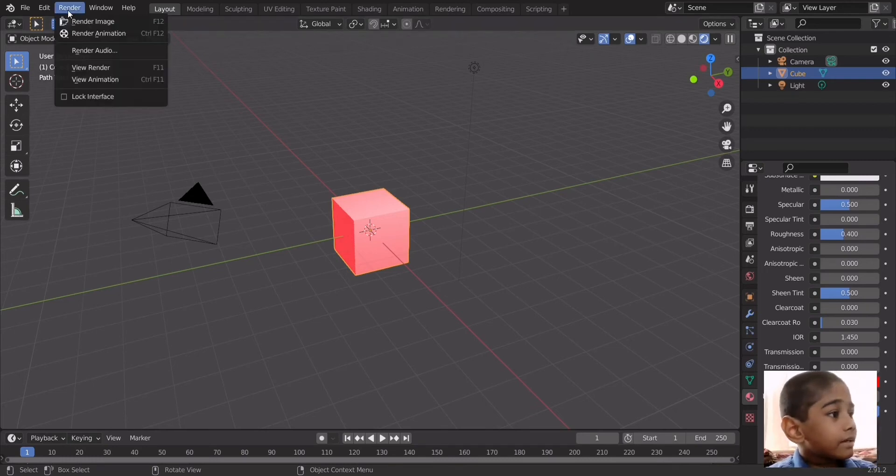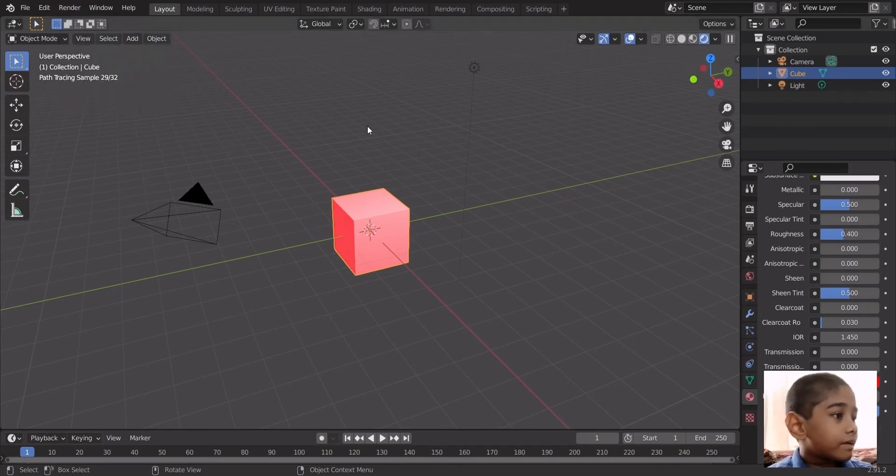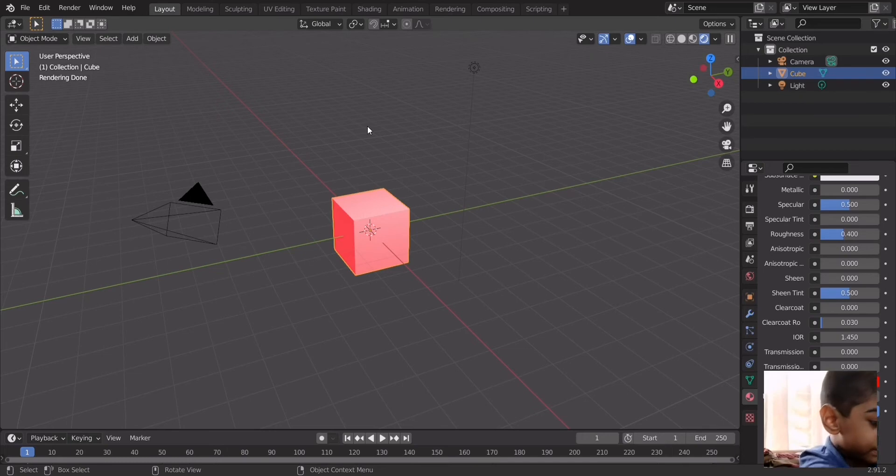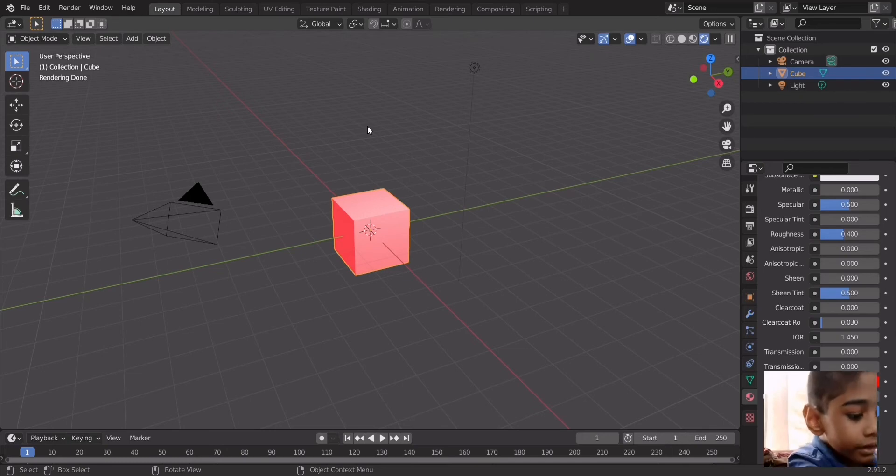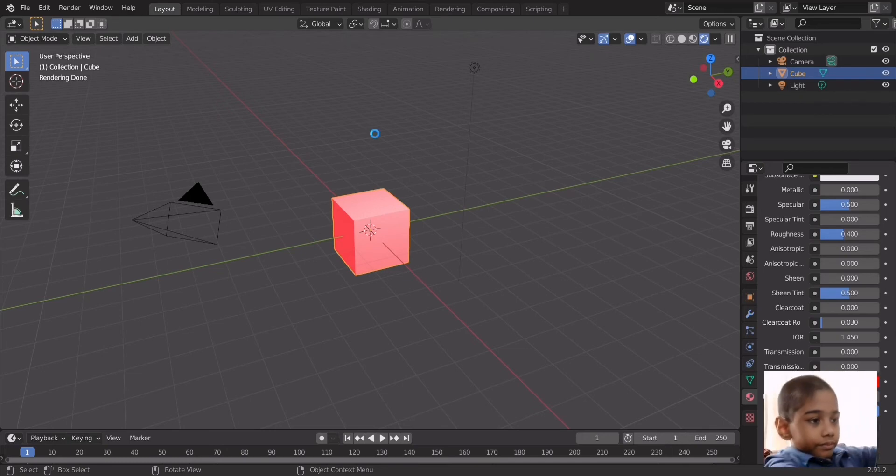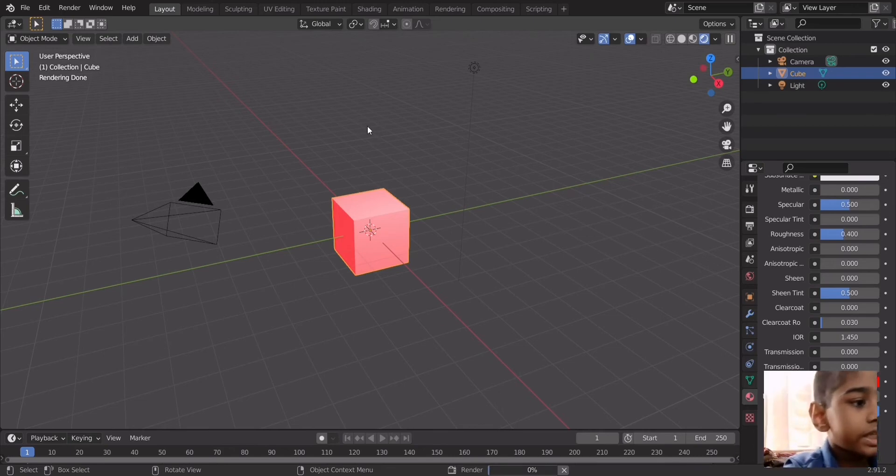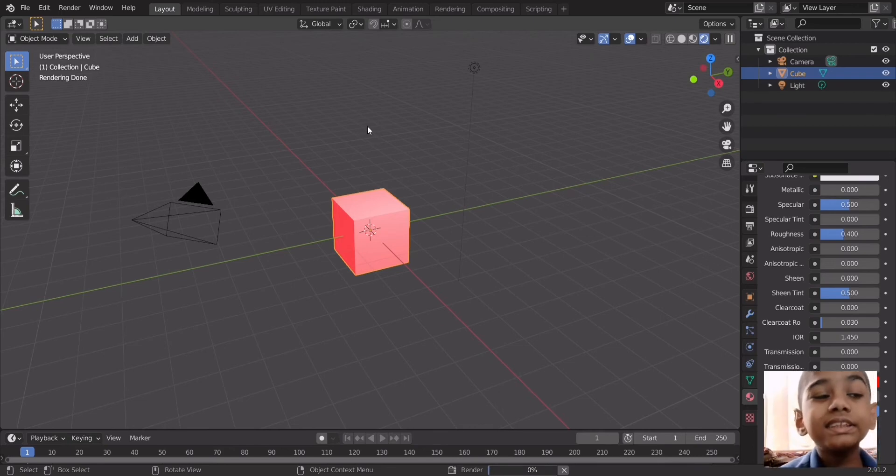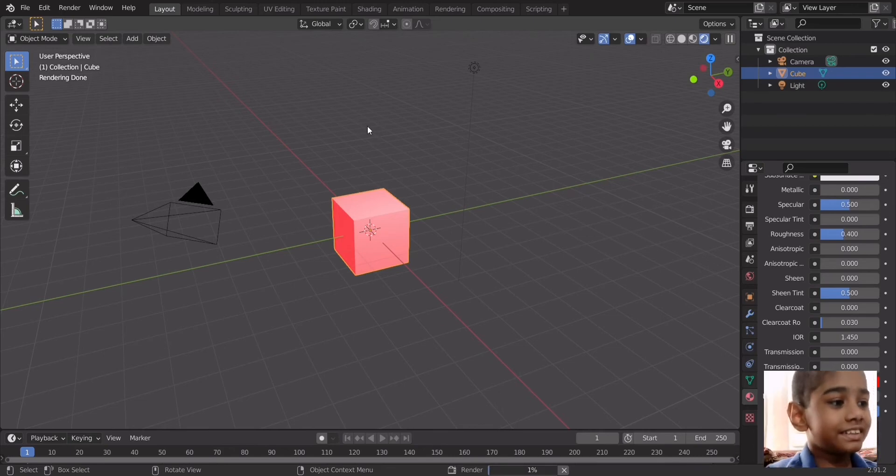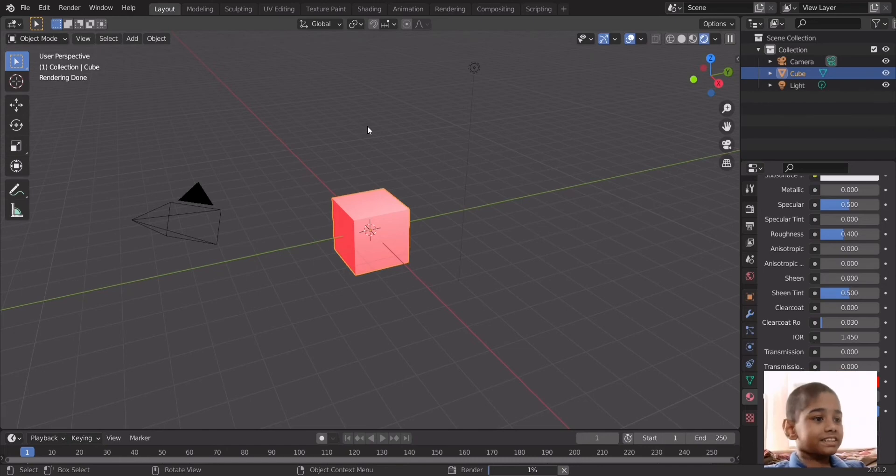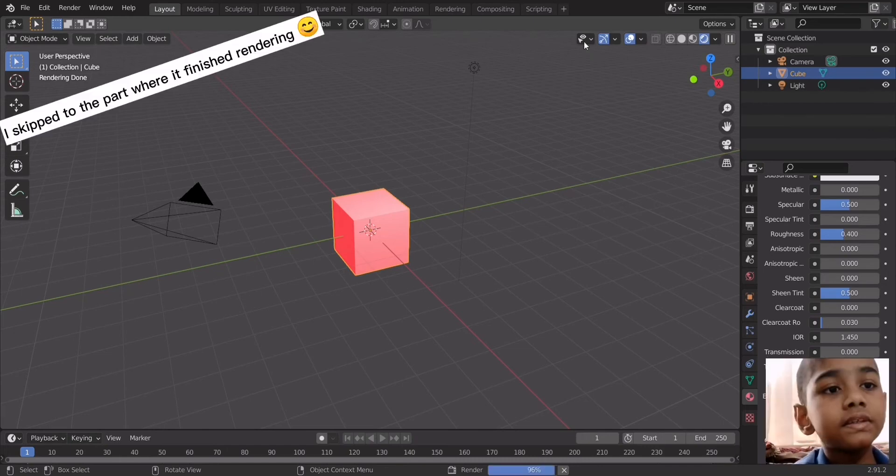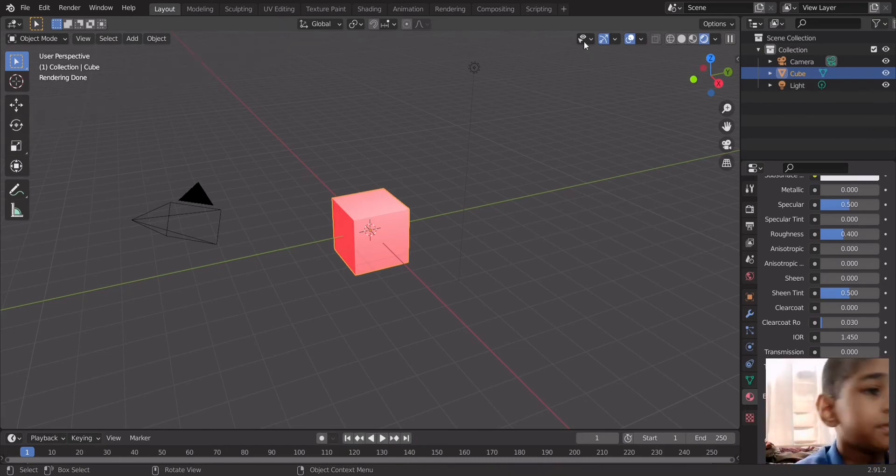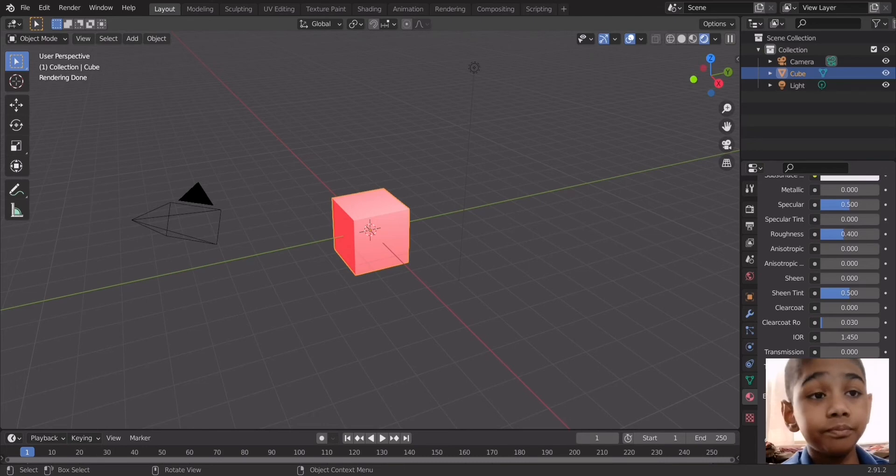Then you have to render this. You could do that by going to render and clicking on the image or you could just press F12, function and F12, and it will render. Now since this is Cycles it's gonna take some time. It's about to finish and yes it's finished.